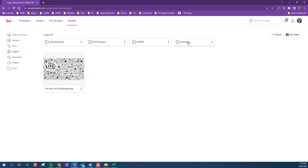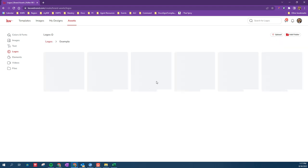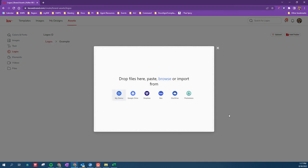And if I open Example, I can upload from the top right here, this little upload button, or in the center because I've created this new folder, so I'm going to click Upload.